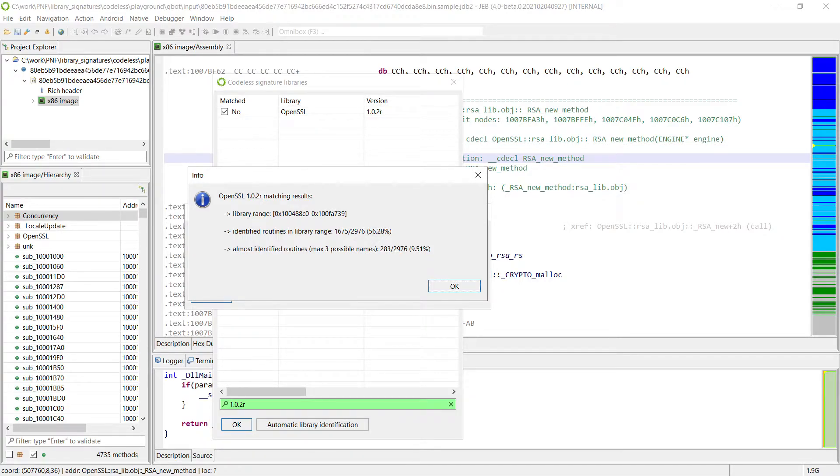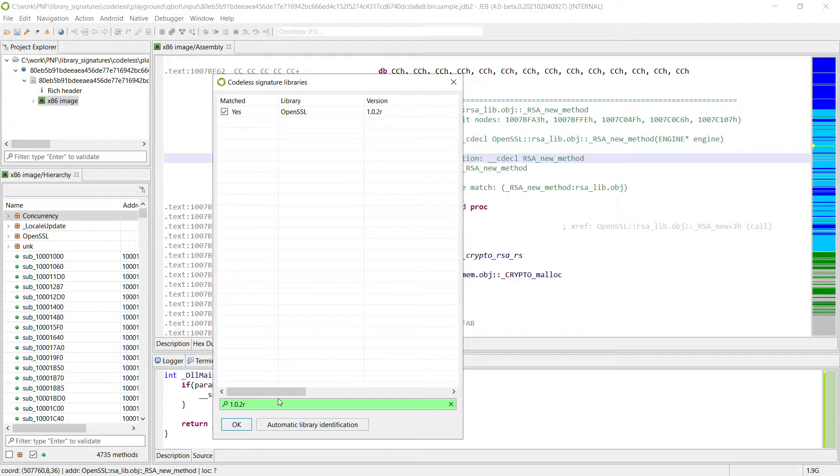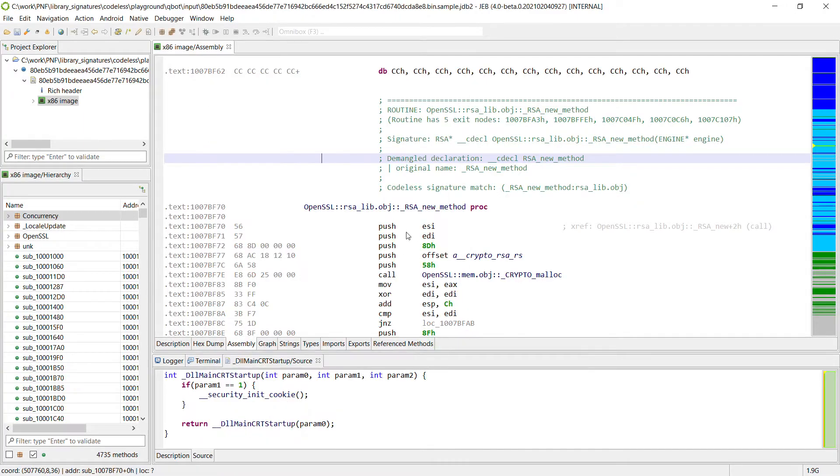By doing this trade-off, we build signatures that can be used whatever the compiler is, whatever the architecture is. So for example, notice that the routine we were on has been identified.